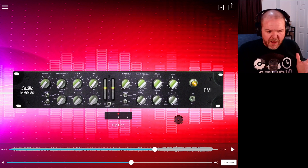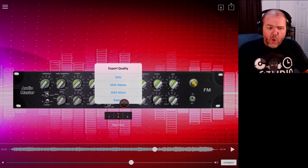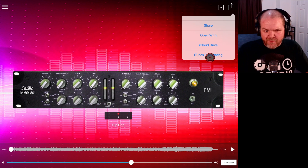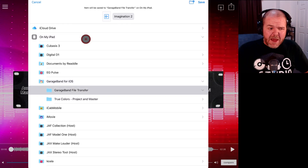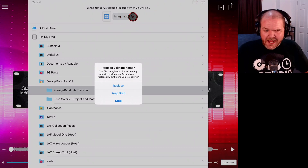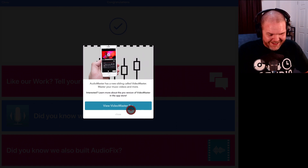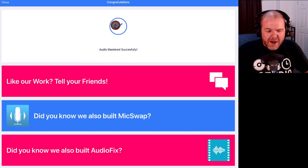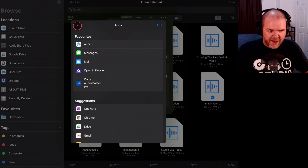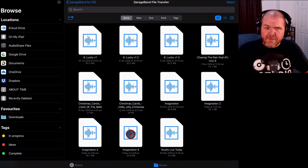When we're done and ready to export, tap the top right and we can export as WAV, M4A, M4A mono, or cancel. We'll export as WAV — that prepares the export. We can share it, open with iCloud Drive, or iTunes file sharing. I'll go iCloud Drive, navigate to GarageBand File Transfer, and hit save. It keeps the same file name, so we'll tap Keep Both to create our master version — and we're done.